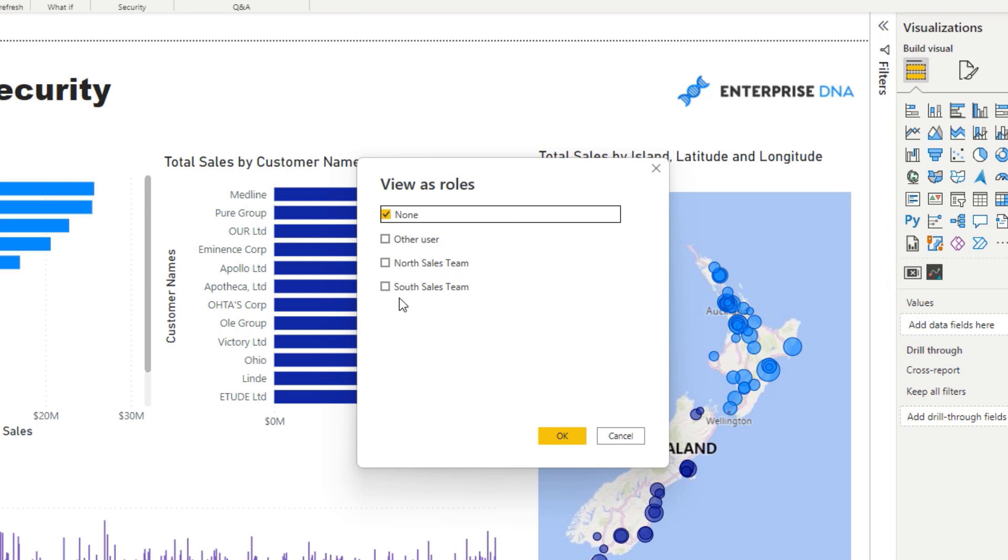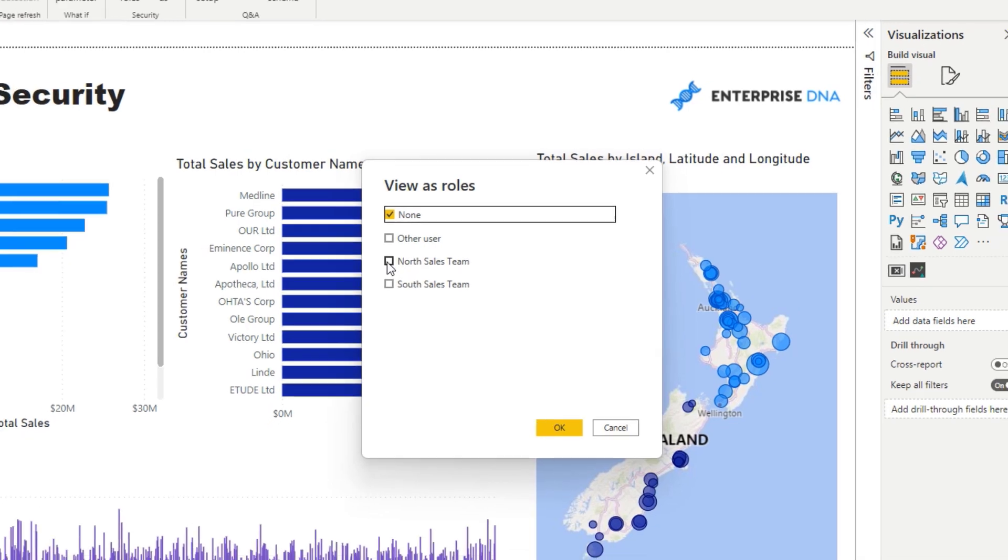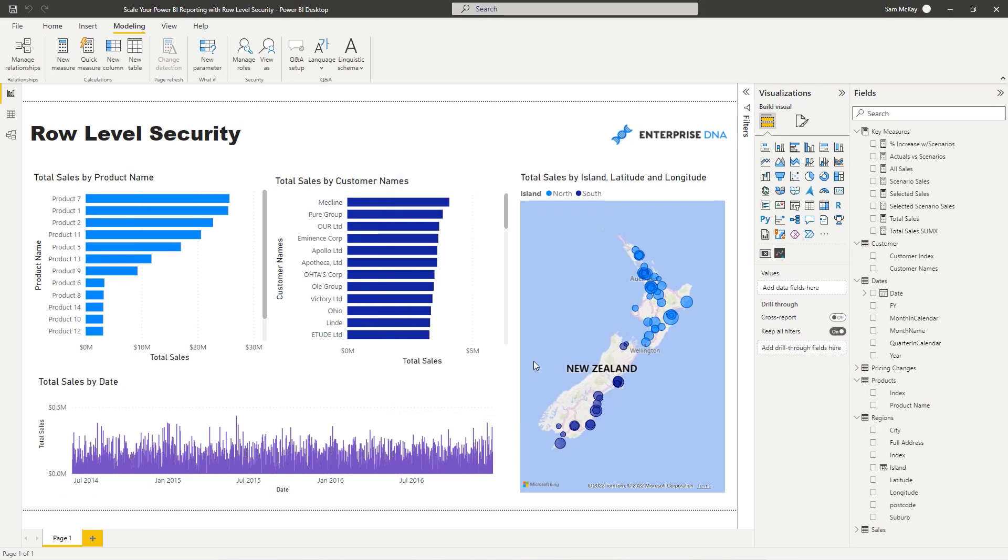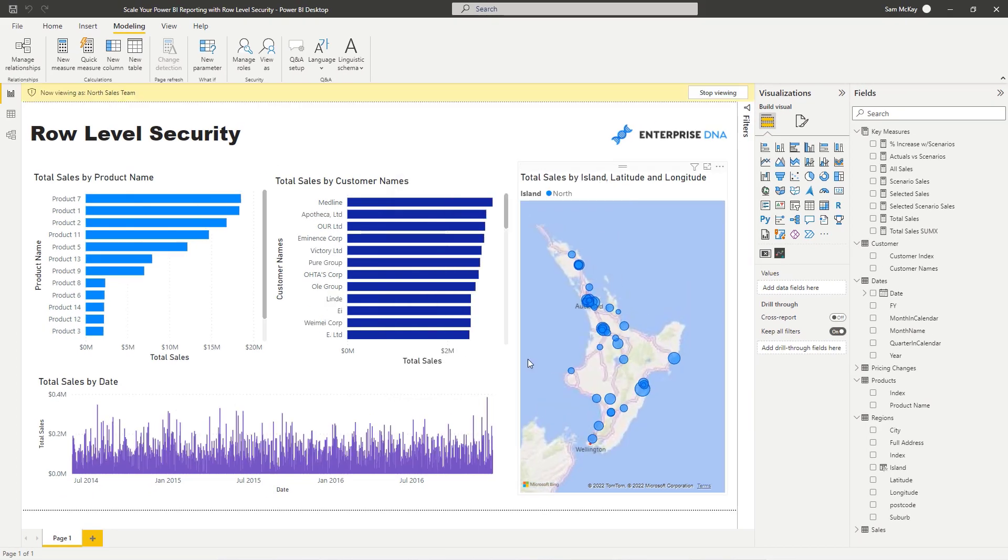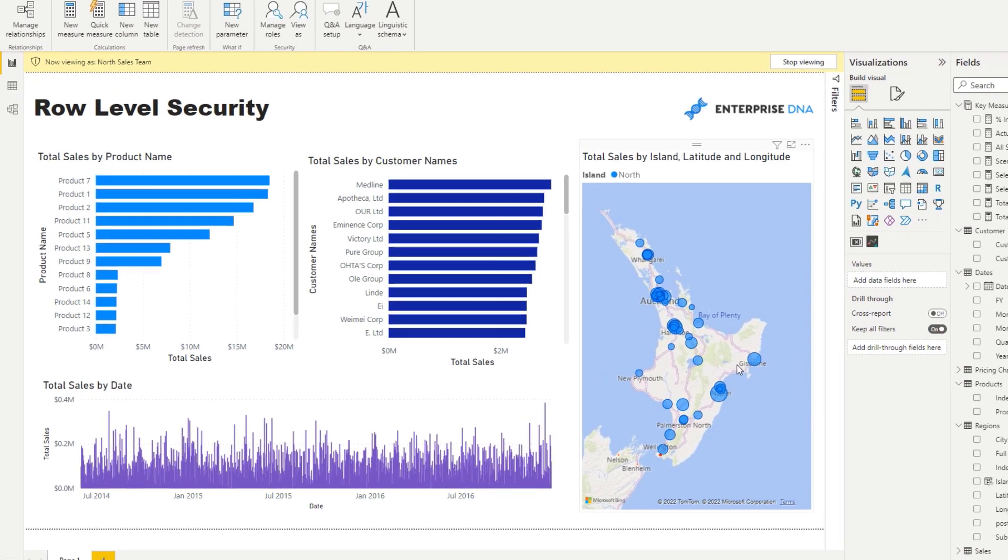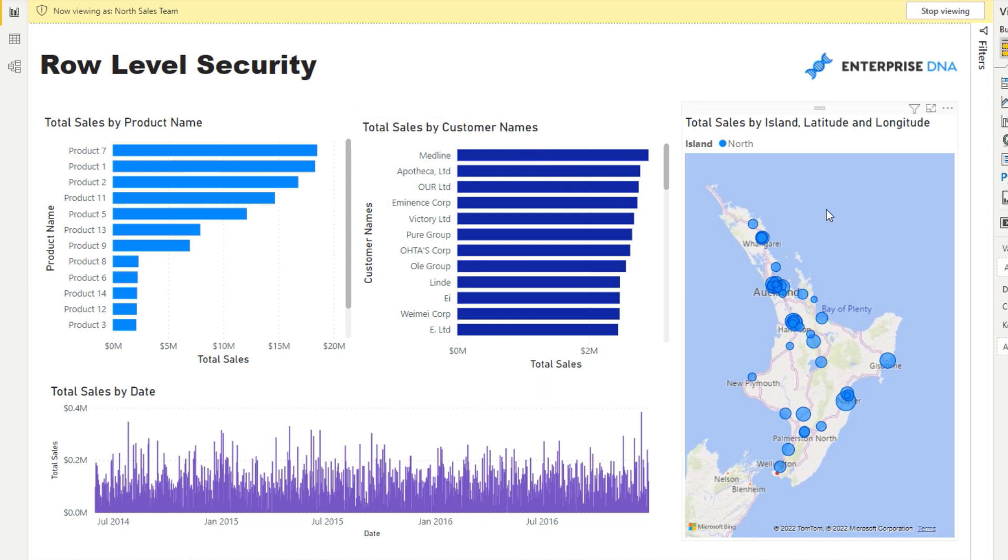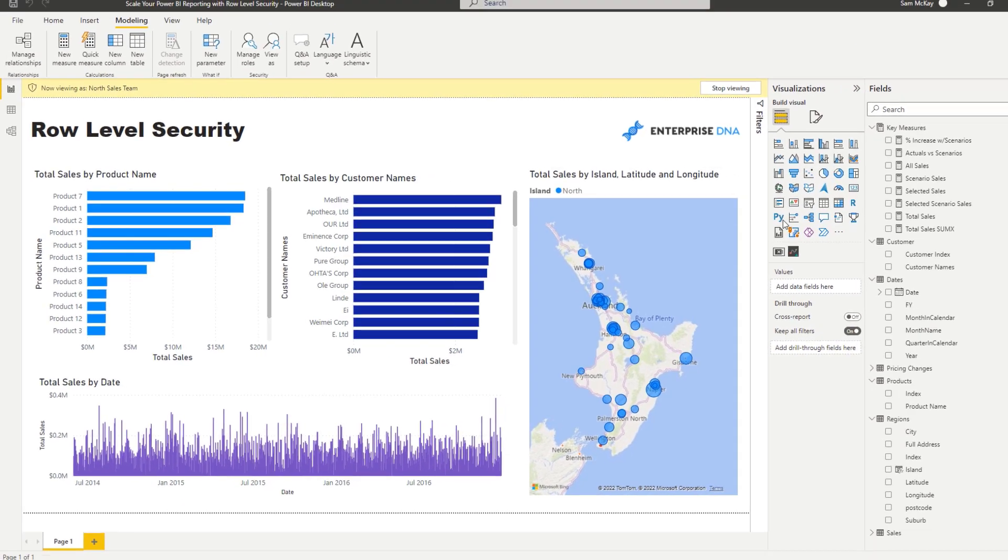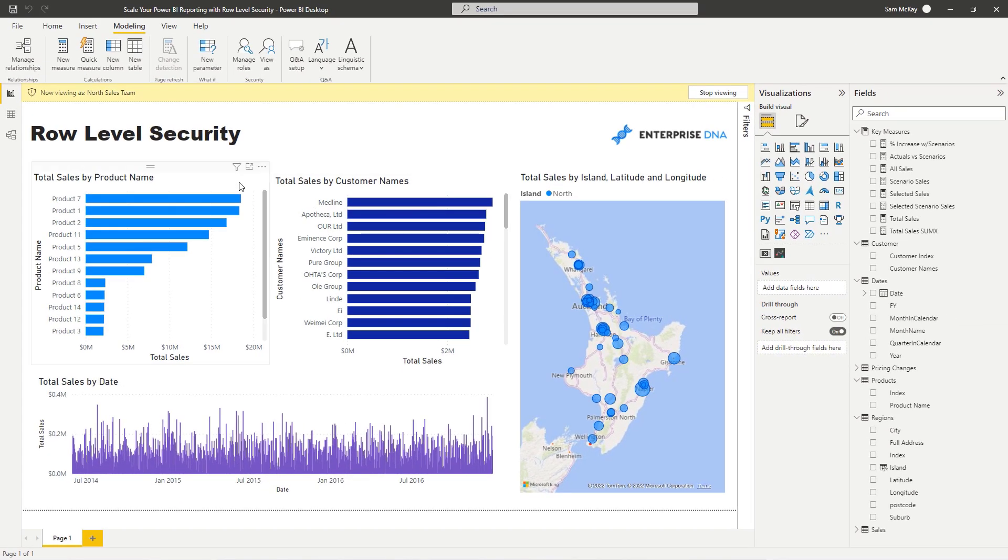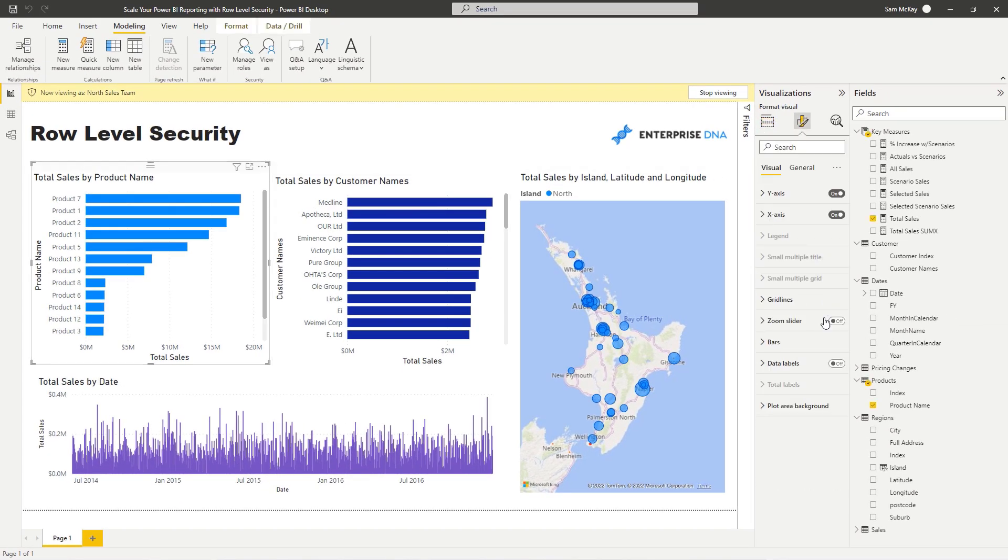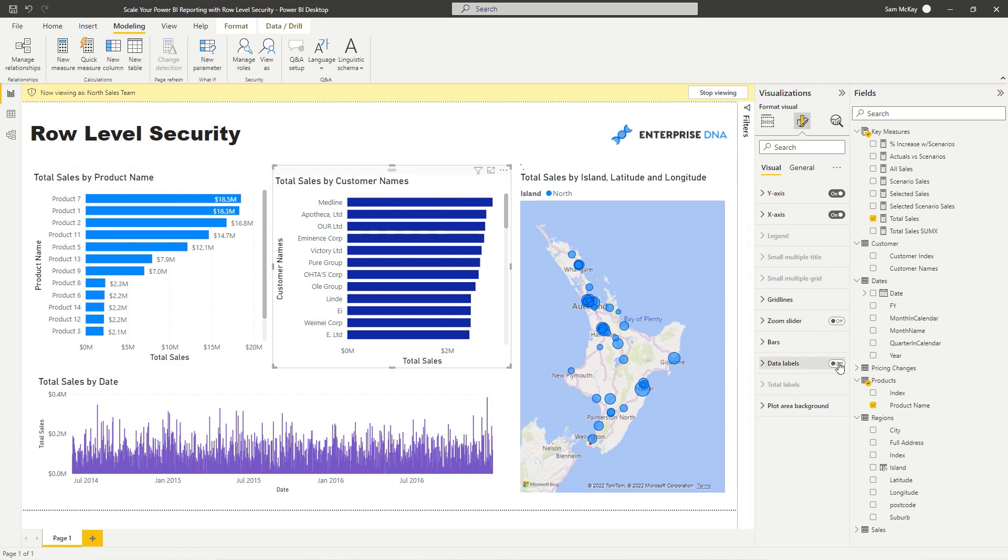You have this option where you can now select any security module or any filter on your information. In this case I'm going to select my North Sales Team and then I'm going to go OK. You'll see here, and then this was graphically showcased on the map, that now all of this information is filtered for the North Island, for that row level security provision that we set up.